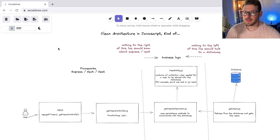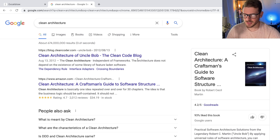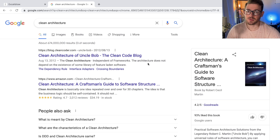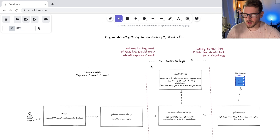Someone on my Discord kept asking me questions about clean architecture, and I made this diagram to explain at a rough level how it works. If you don't know what clean architecture is, it's a book written by Uncle Bob. It's a good read — it teaches you how to set up your systems into more manageable, maintainable layers. I'm not sure if I'm a big fan of Uncle Bob, but he does have some good ideas.